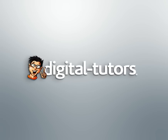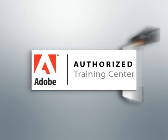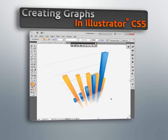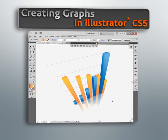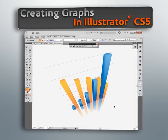Hello and welcome to this series of lessons dedicated to creating compelling graphs in Illustrator, presented by Digital Tutors, an Adobe Authorized Training Partner.